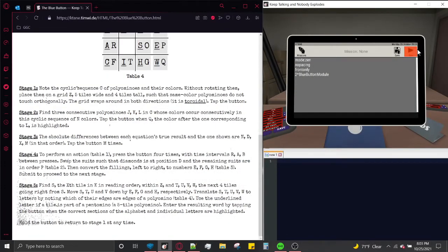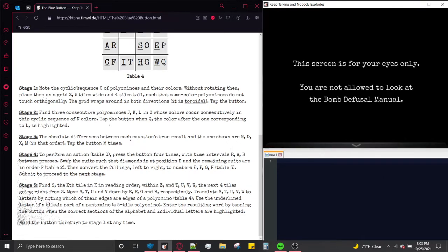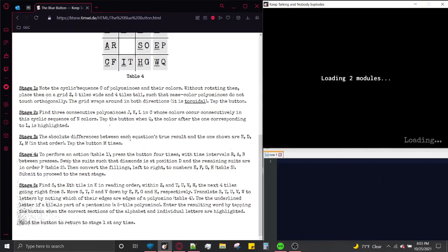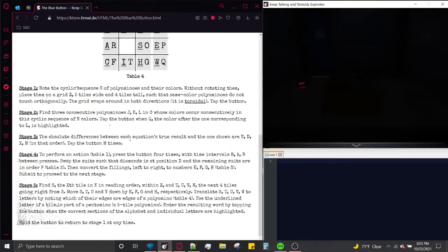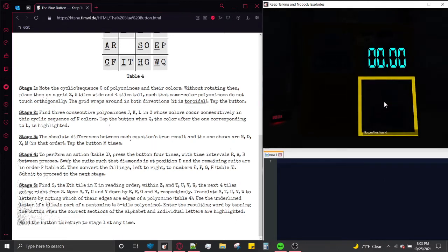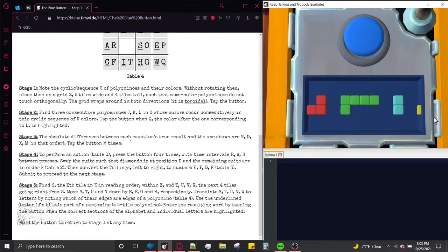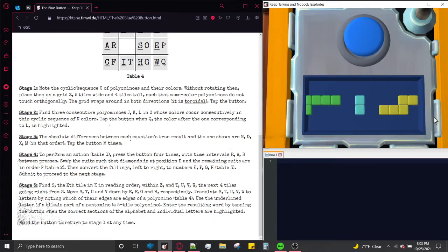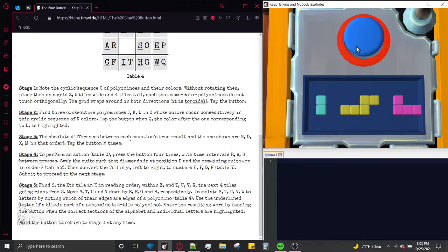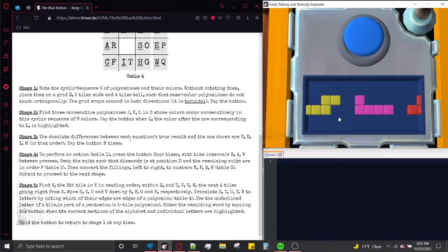Hello, my ball belowers and module masters, and today I am here with another Keep Talking and Nobody Explodes modded module tutorial — the blue button. The blue button does not require any edge work, so we can go ahead and get started as soon as we get our ball. This is the blue button. It consists of a button — it is blue — and a scrolling display of polyominoes.